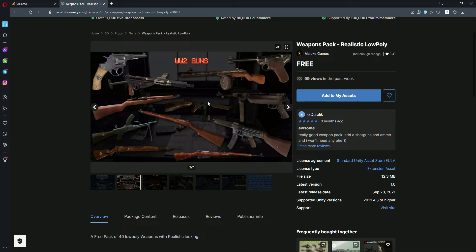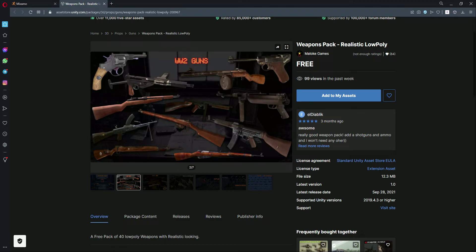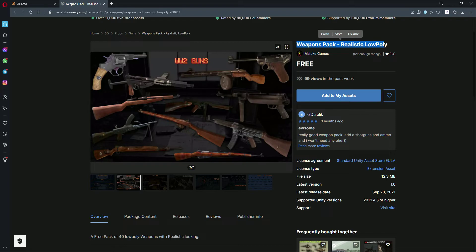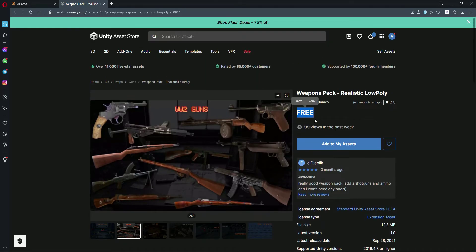If you are using this, then search for Weapon Pack Realistic Low Poly. This is the creator name and this is the size of this package. This is actually a free package.